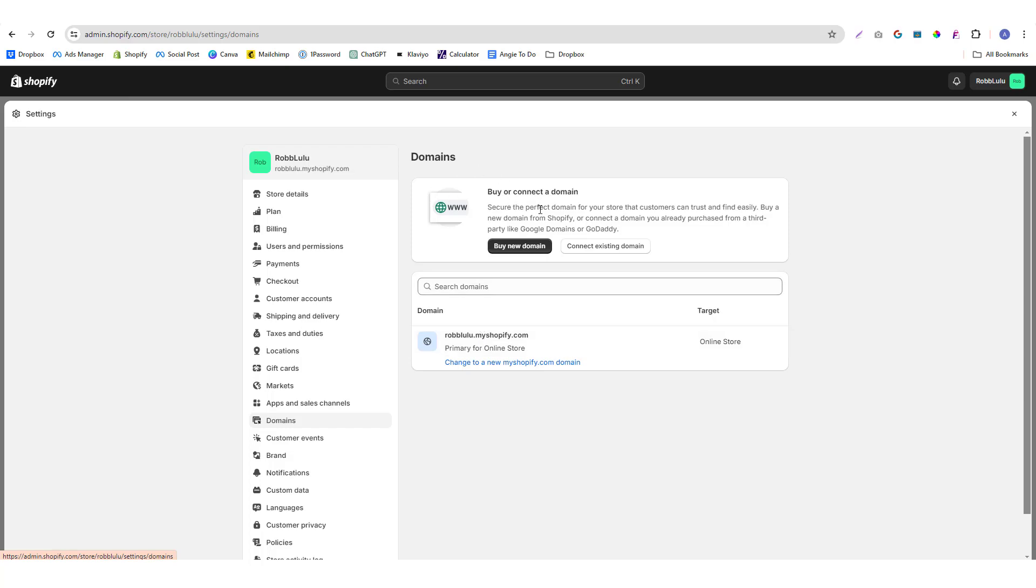In here you have two options: you can either buy a domain from a domain provider like GoDaddy or Google Domains, or if you already bought a domain, then instead of buying, you can connect your existing domain.